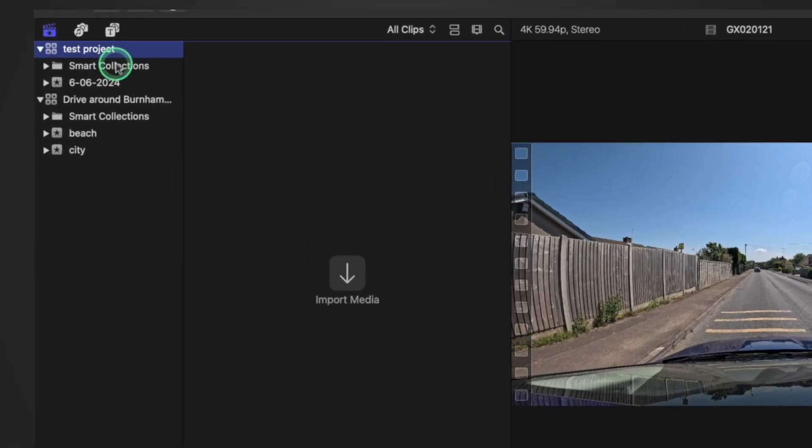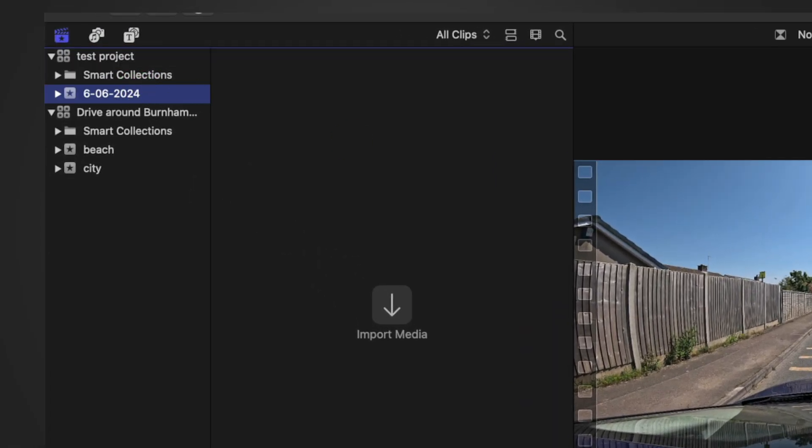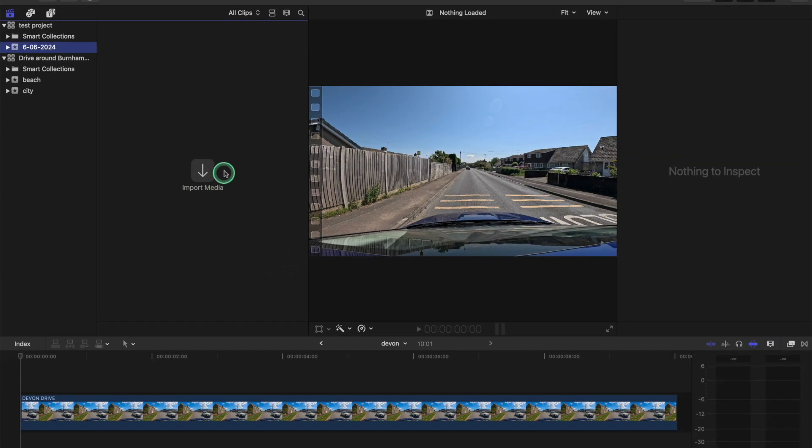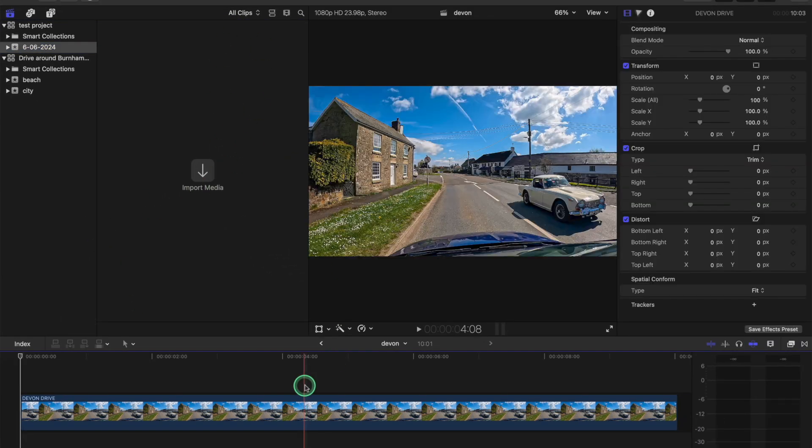So then, yeah, automatically you've got the event here, which you pull in the footage, and then from the footage, you create the project, like I just showed you.